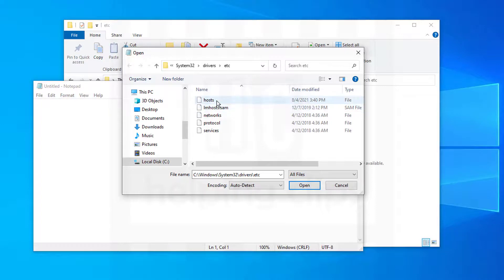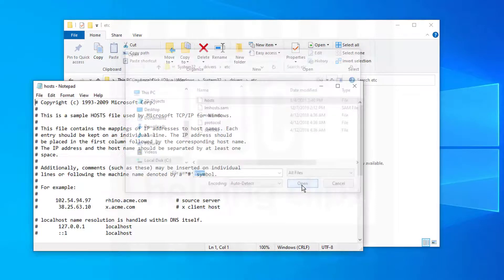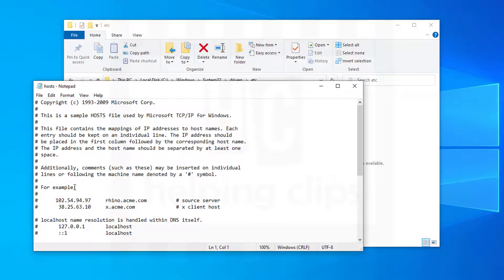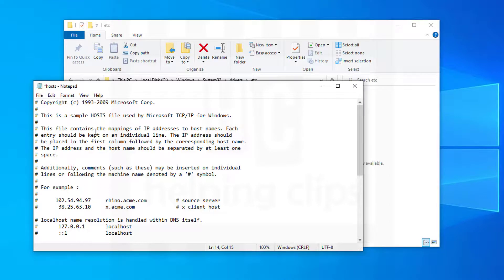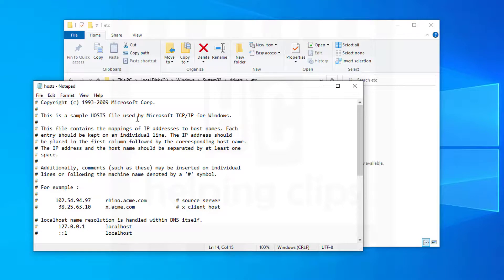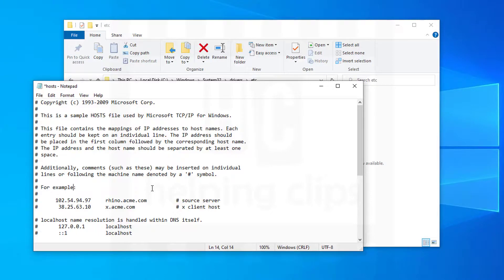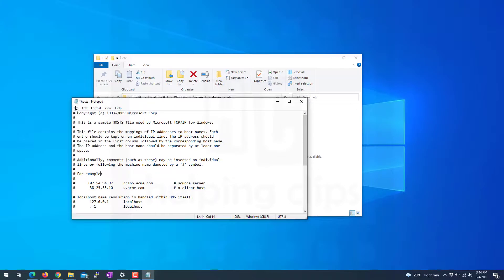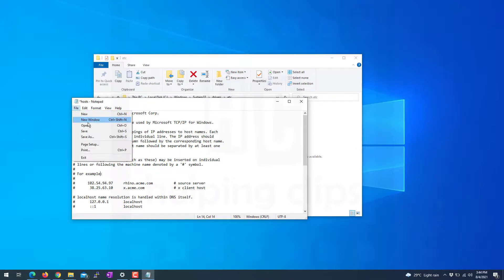Here you can see the host file. Select that file and open it. Simply make all the modifications you want and then save it. As you can see, it saves in the same location. So that's the right way to edit the host file.